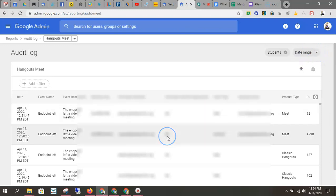So your admin says, hey, we had a complaint from a parent that a student is up all night on and they say that they're on Meets and I just think that's too late and the teachers don't need to be assigning Meets that are after 9 p.m., right? Well that's strange. Let me check and see what's going on and then you can gather all that data right here.